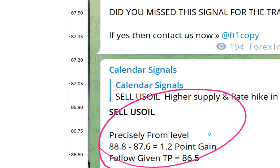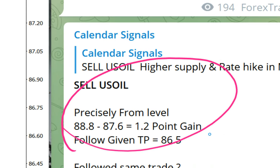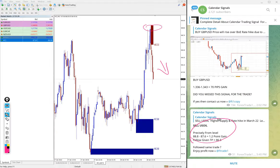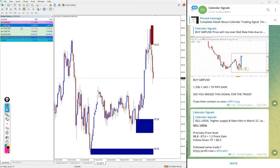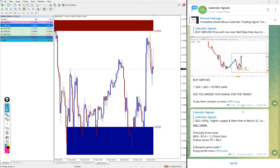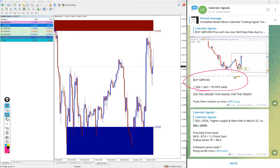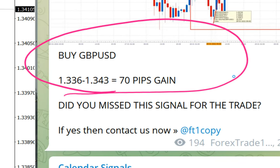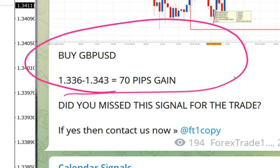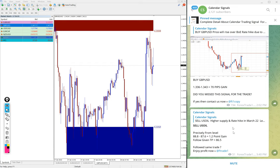Then the next signal that performed today is GBPUSD, which is a buy signal we gave. As of now, GBPUSD made 70 pips gain that we have updated here. You can verify in your MT4 terminal as well what time we have given the signal, how it performs from our level, how much profit it made, and all these updates will be interlinked to the previous message.